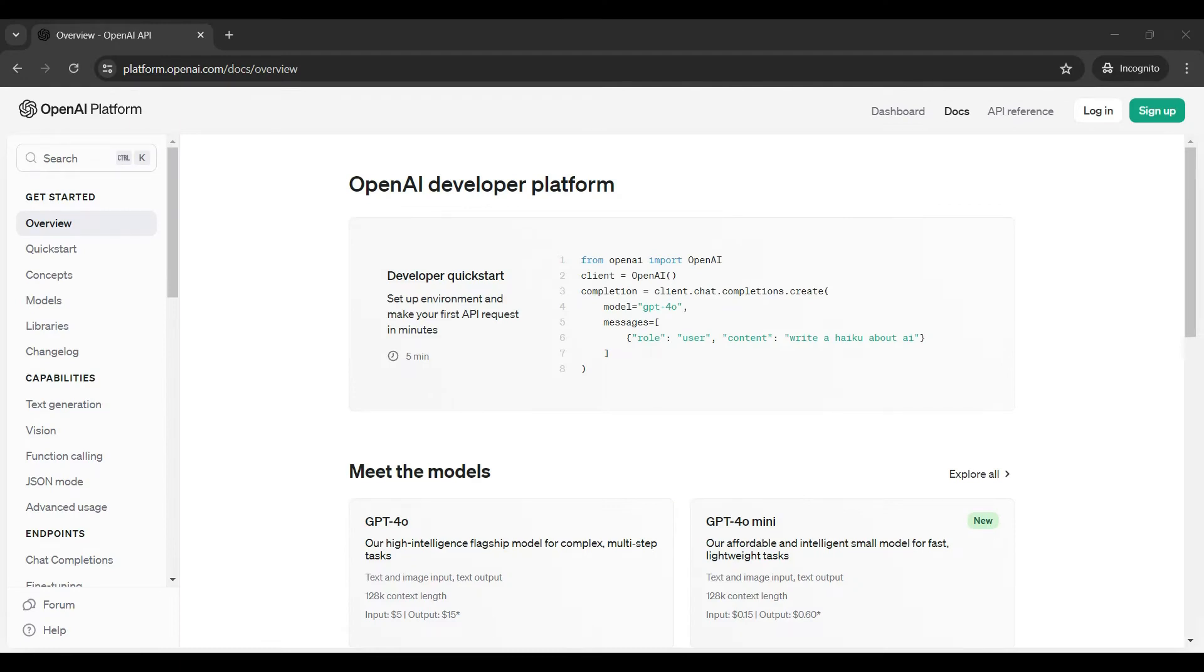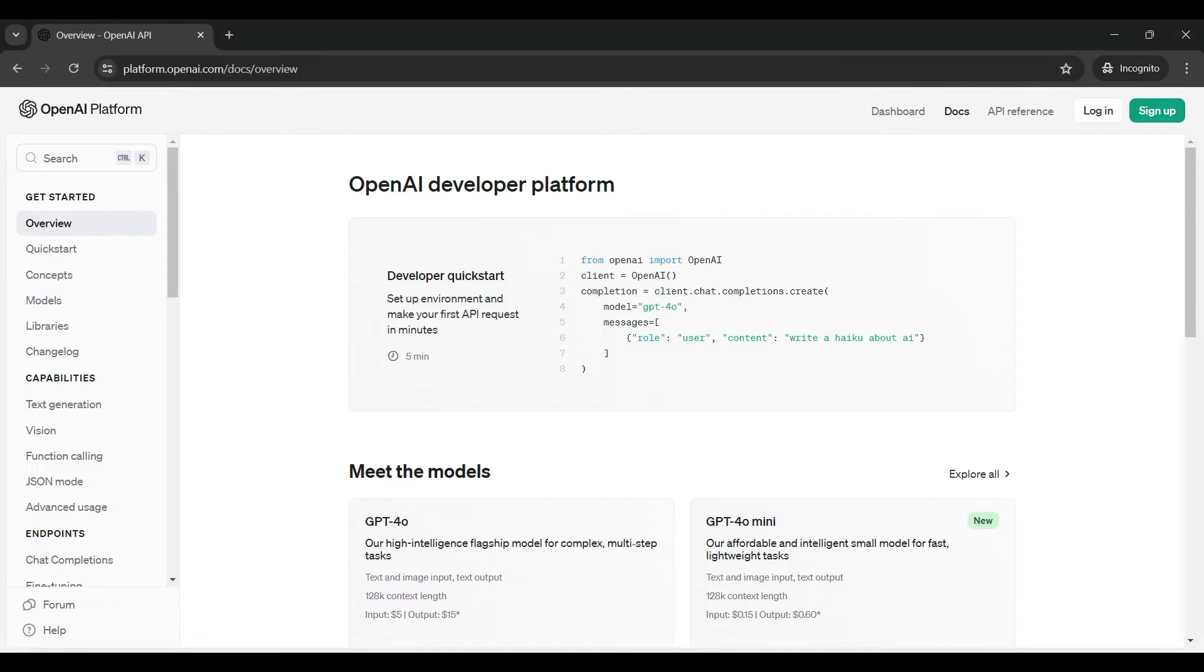First, we will show you how to set up an OpenAI account and then how to create an API key to access the account from an external application or web page. To create an account, go to platform.openai.com.